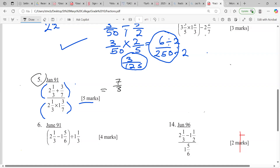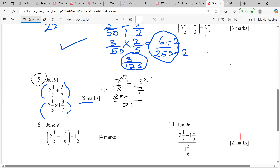So it's seven over three plus three over seven. We need to find the LCM since we have different denominators. Three into 21 is seven, so we multiply seven by seven to get 49. Three into 21 is seven as well, so we multiply three by three to give us nine. Adding the tops gives us 58 over 21.